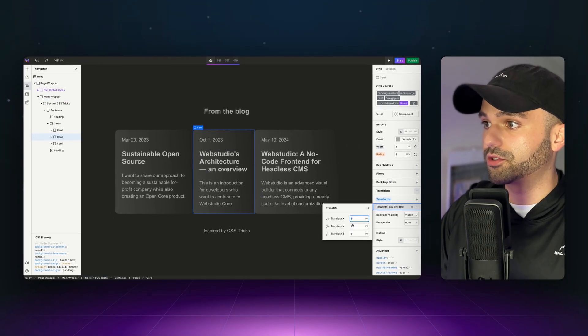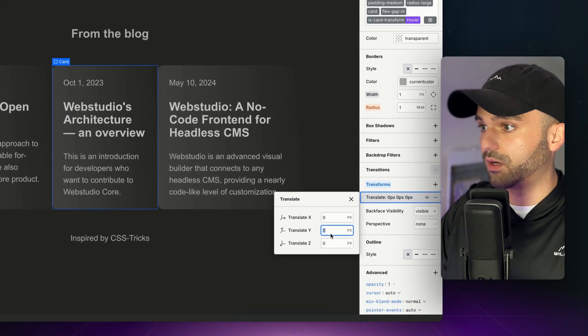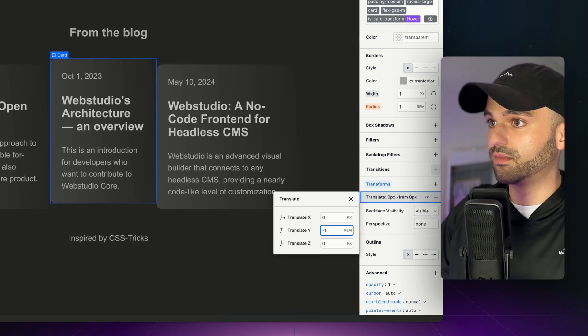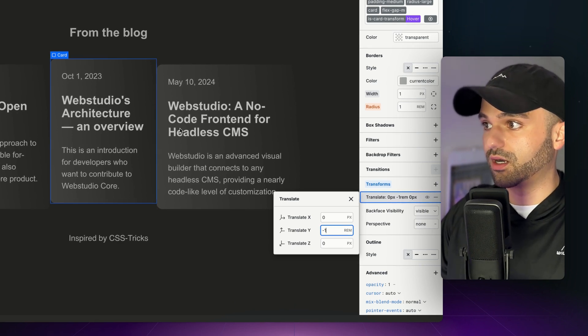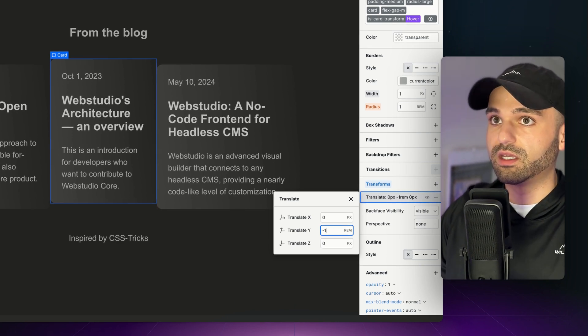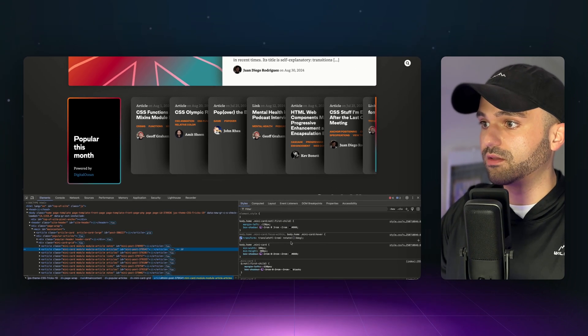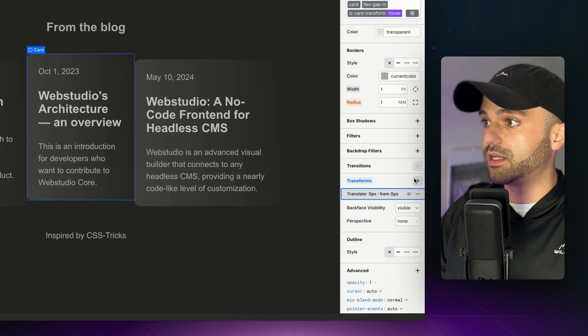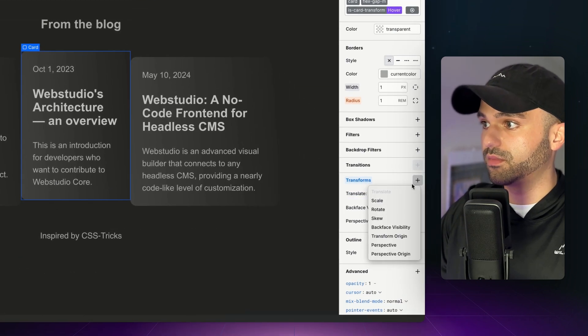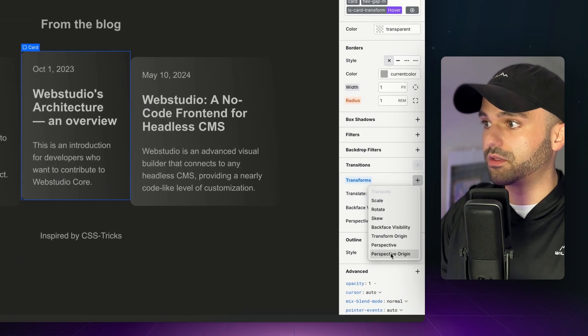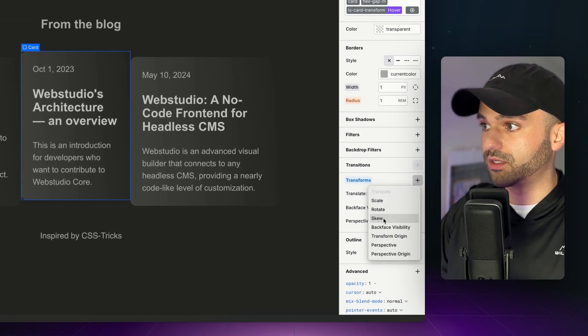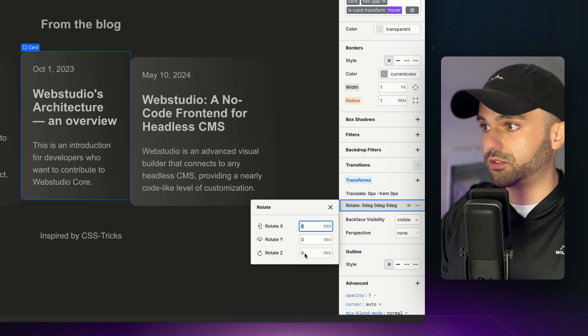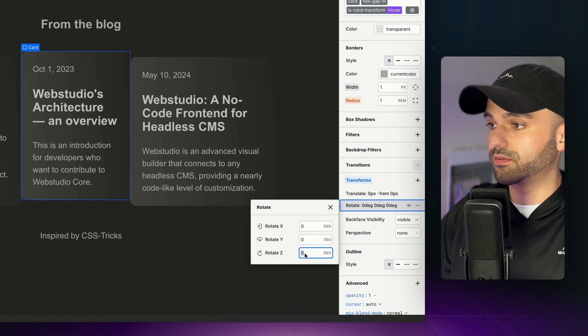I'm going to open up our translate, go to y, and do negative one rem. That's going to bring it up a little bit. Then they also have a rotate three degrees, so let's add another transform. You can see we have all these different properties we can pick from. We're going to do rotate and then do three degrees.